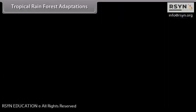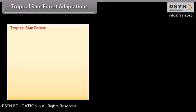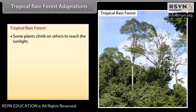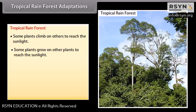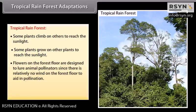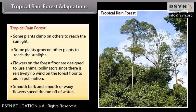In tropical rainforest adaptations, some plants climb on others or grow on other plants to reach sunlight. Flowers on the forest floor are designed to lure animal pollinators since there is relatively no wind on the forest floor to aid in pollination. Smooth bark and smooth or waxy flowers speed the runoff of water.